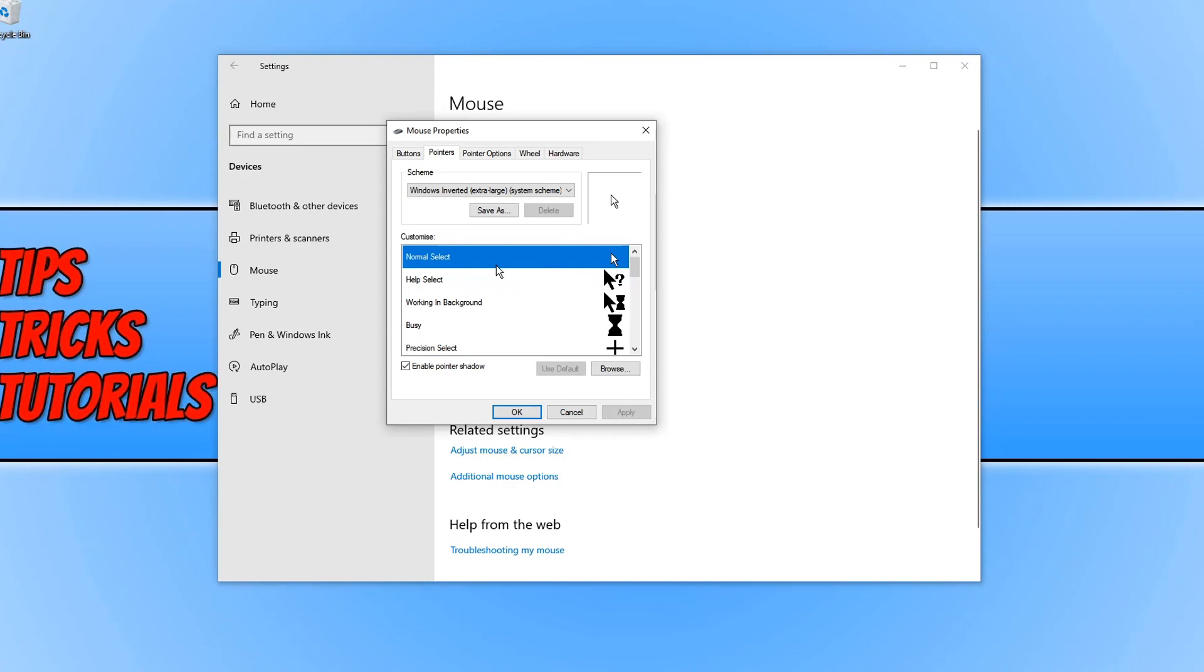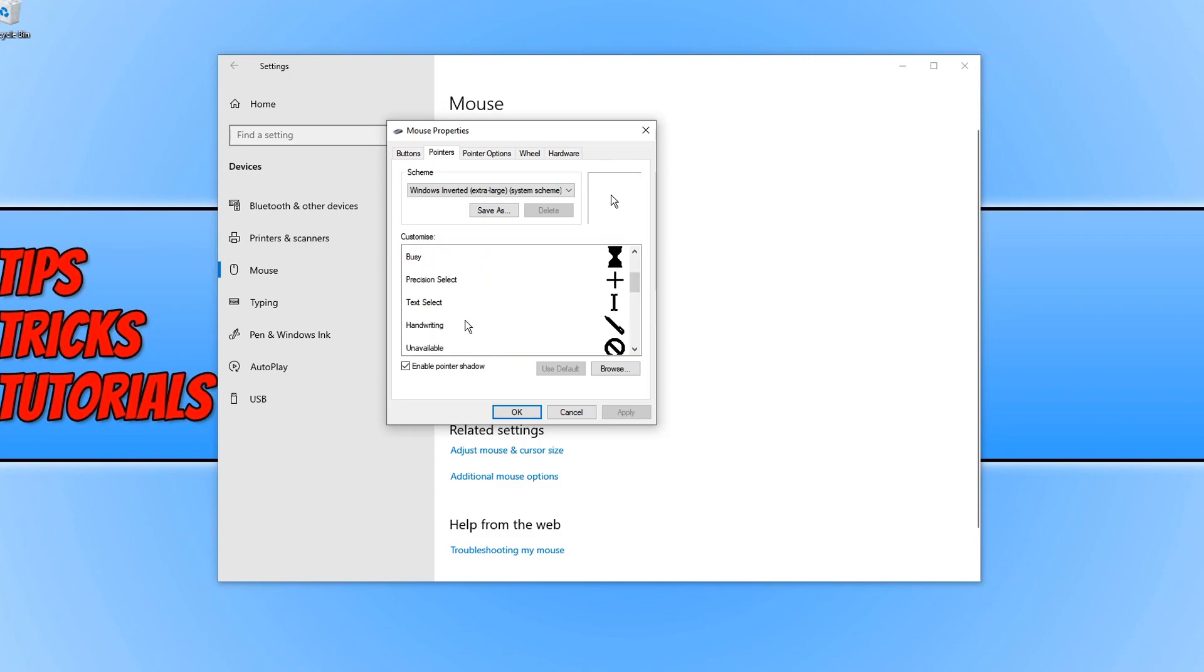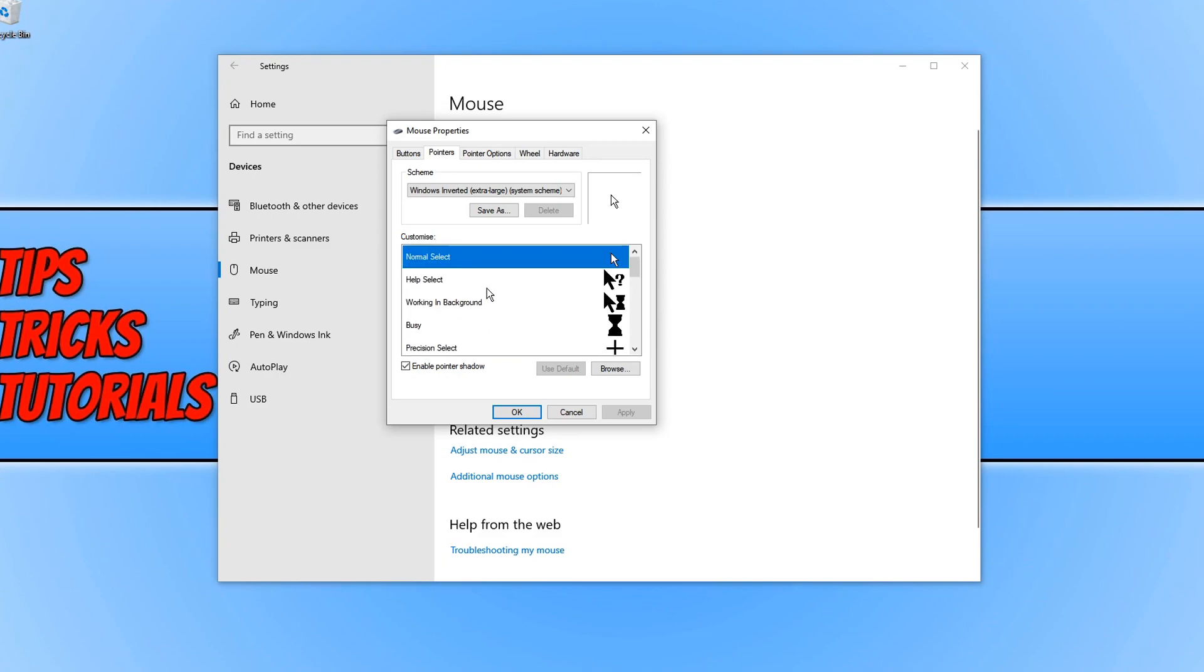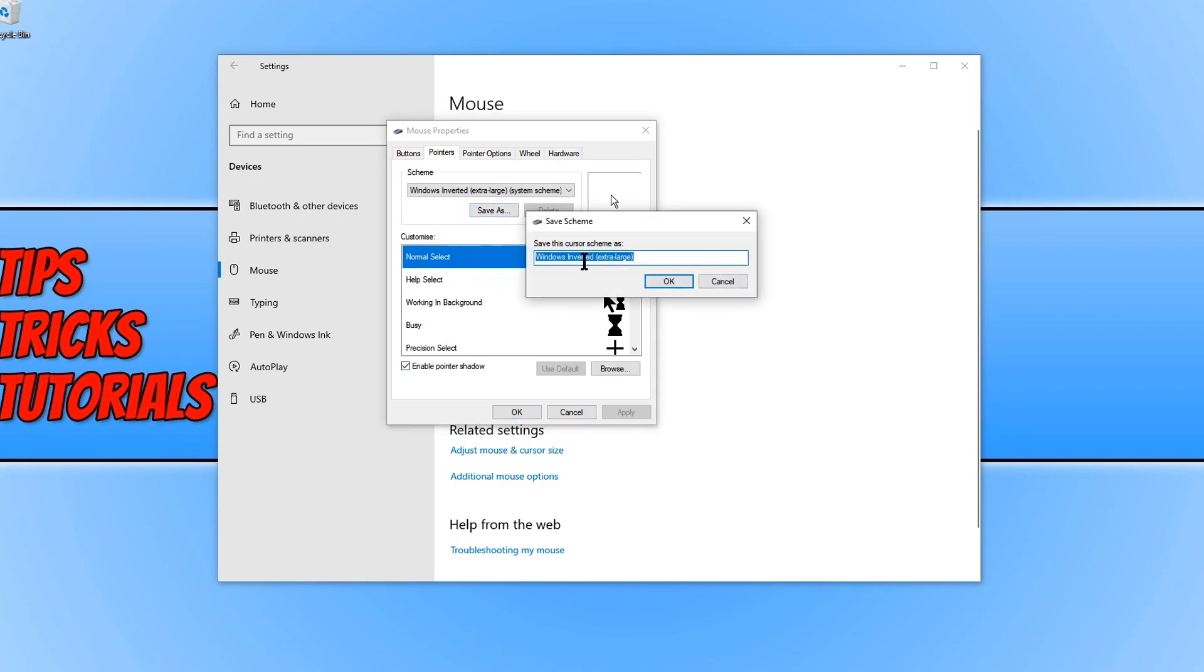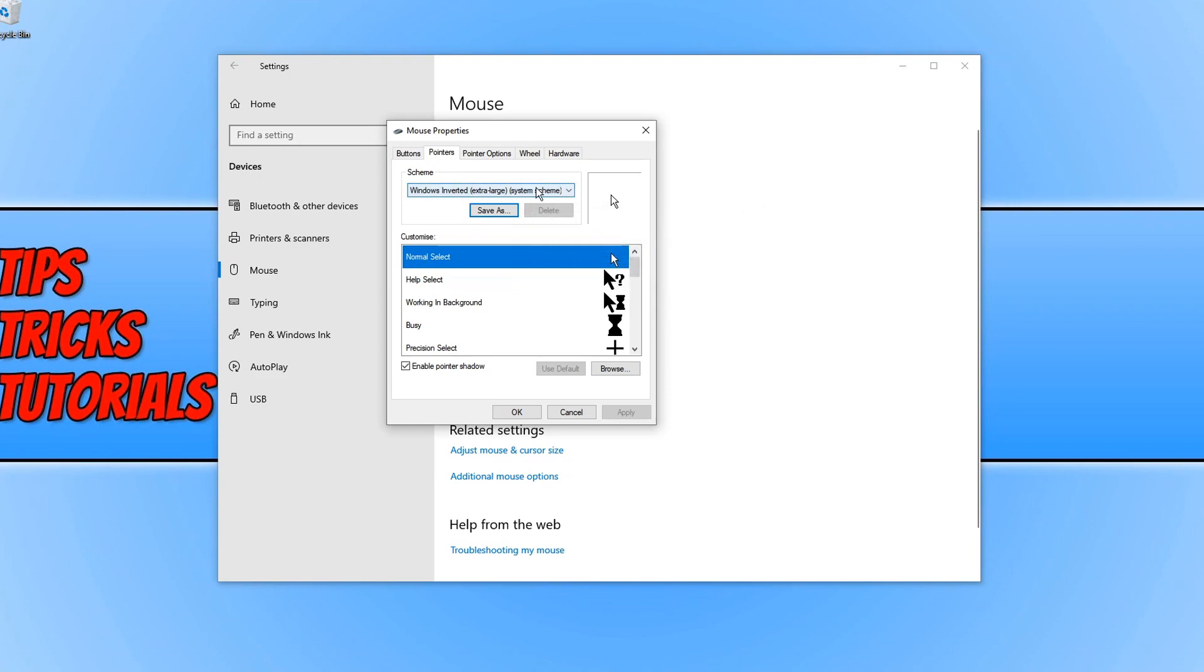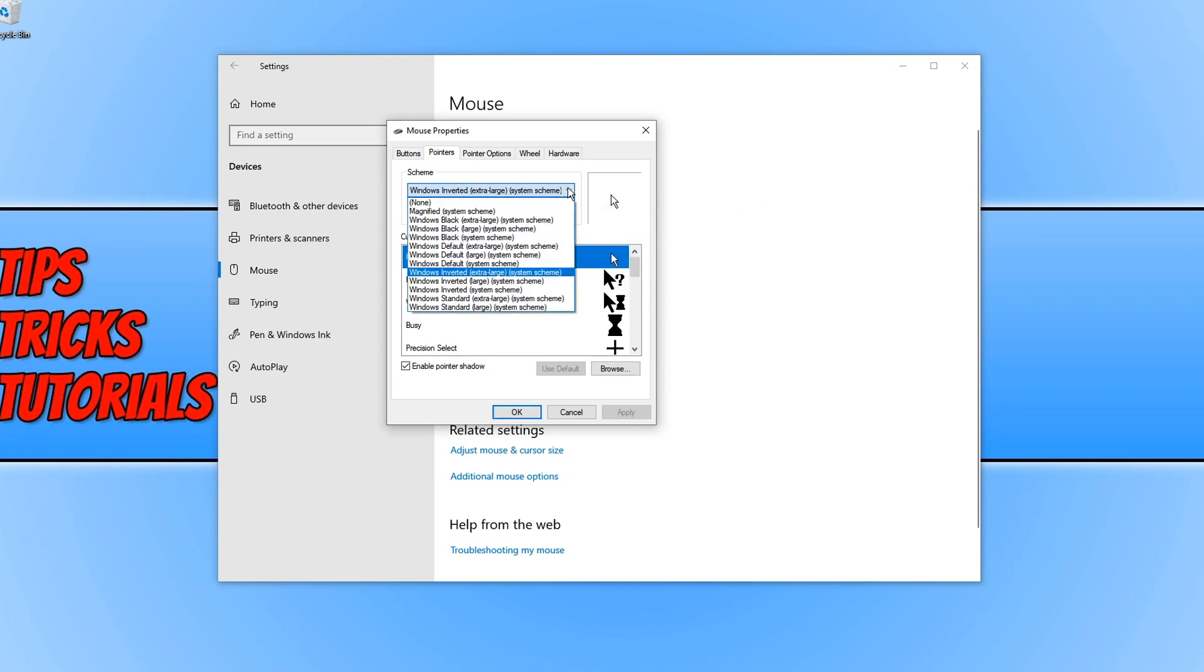You can also go through and customize the other ones like working in the background, busy, handwriting, diagonal resize. But if you do change each of them, you can actually save your own scheme. Once you're happy, go ahead and press save as and then you can name your scheme here. Then when you go to change it, you can click on the drop down arrow and your scheme will be on this list.